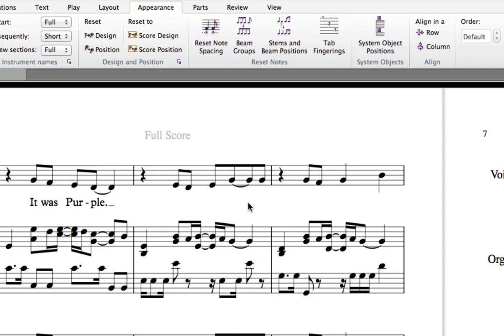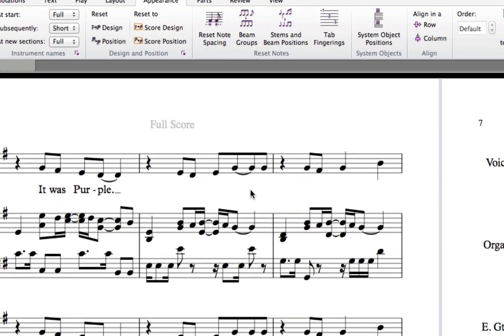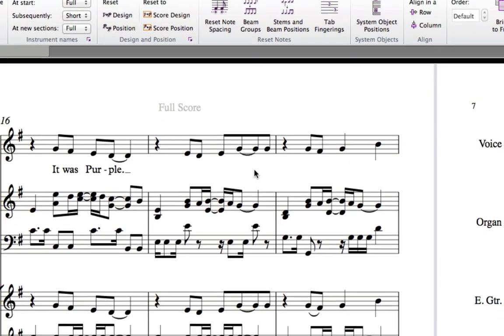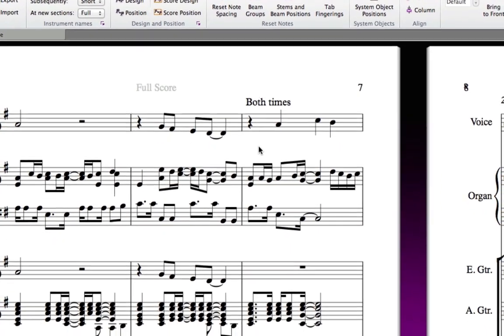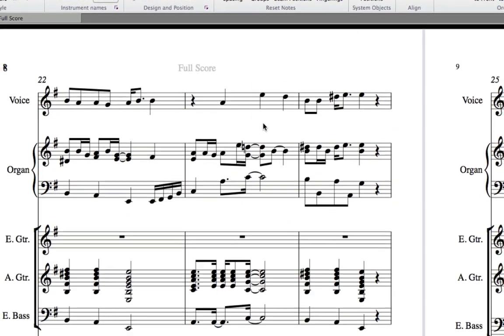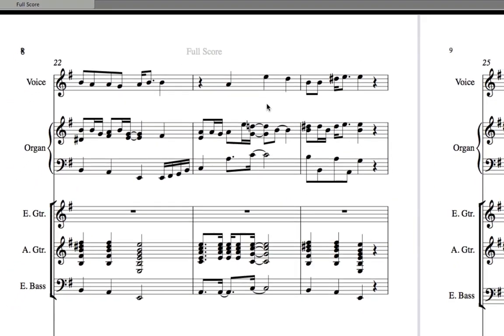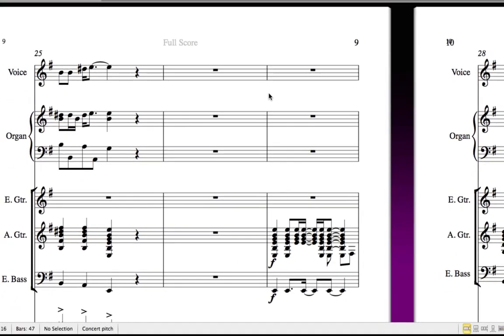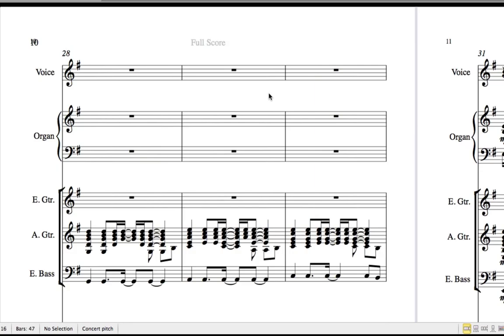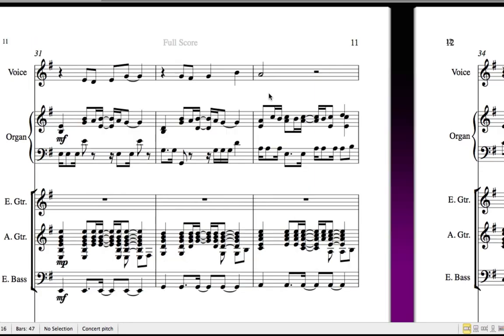There really isn't that much more to fix in this score. You can again compare the score to the original in Appendix B and confirm how well Sibelius's import worked.